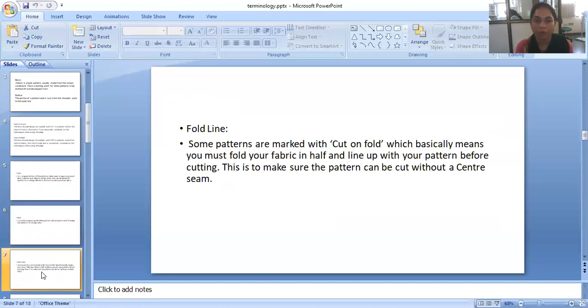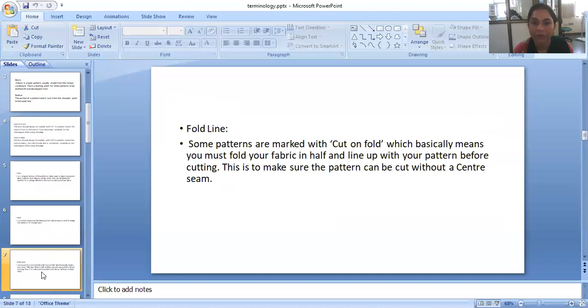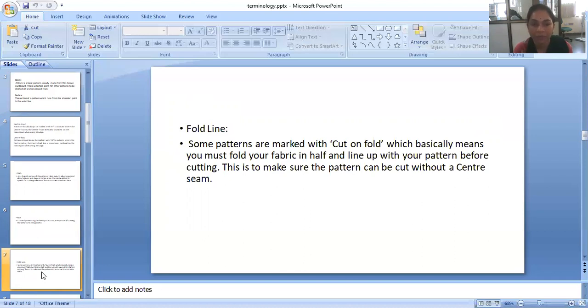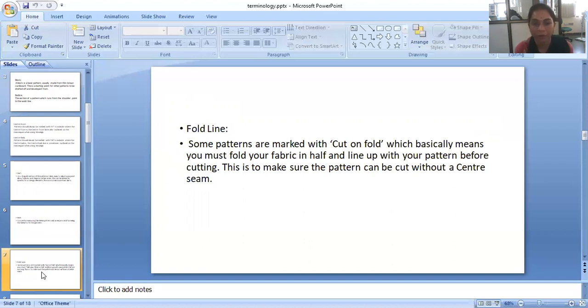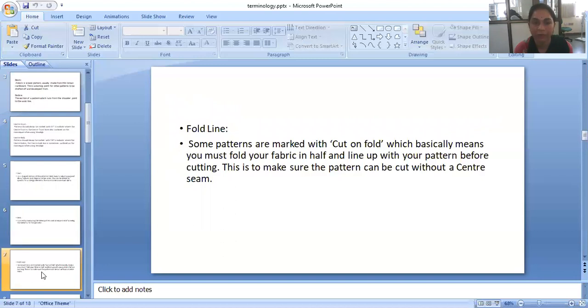Fold line. Some patterns are marked with cut on fold which basically means you must fold your fabric in half and line it with your pattern before cutting. This is to make sure the pattern can be cut without a center seam. We can only put a mark of unfold or fold on our pattern.